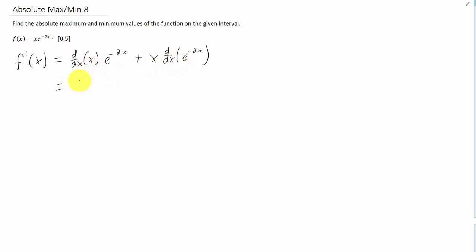Now if I take the derivatives, the derivative of x with respect to x is just 1. And the derivative of e to the negative 2x is negative 2 e to the negative 2x. That's a chain rule that makes us multiply by the negative 2.